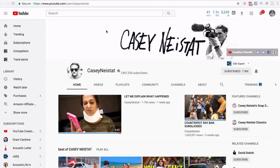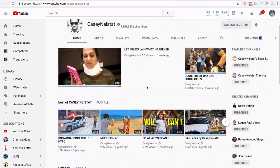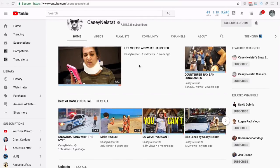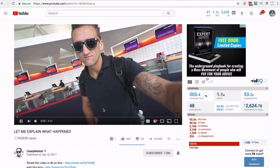First, we're looking at creating content and then receiving ad revenue. The first example is on YouTube — Casey Neistat, a huge blogger with around 8 million subscribers. Most of his videos have about a million or more views. This one here has 1.7 million views from just a week ago. If we take a look at his video, an ad will probably pop up initially.